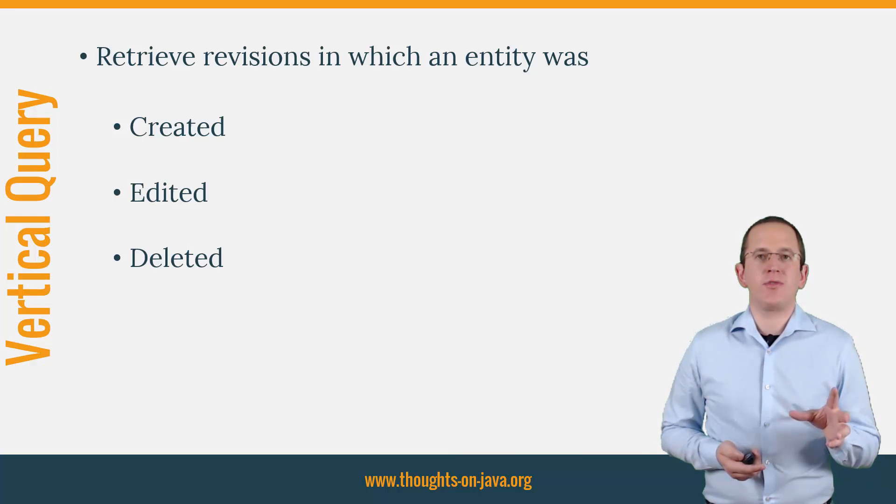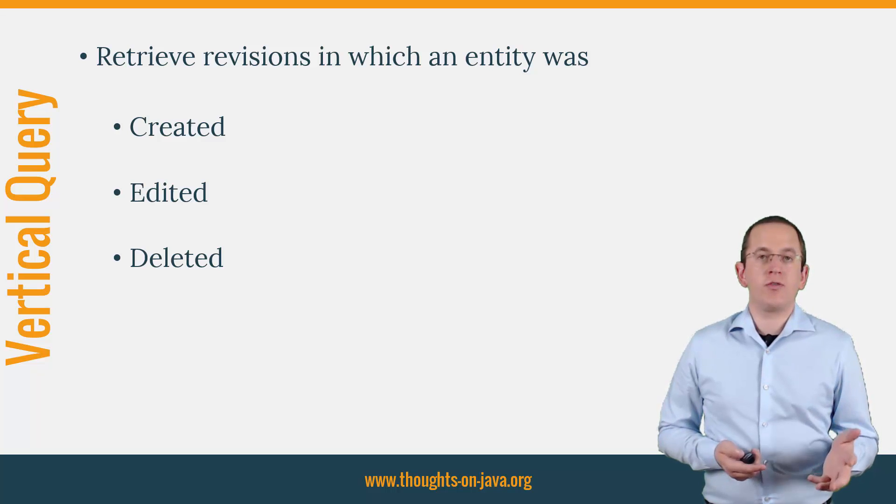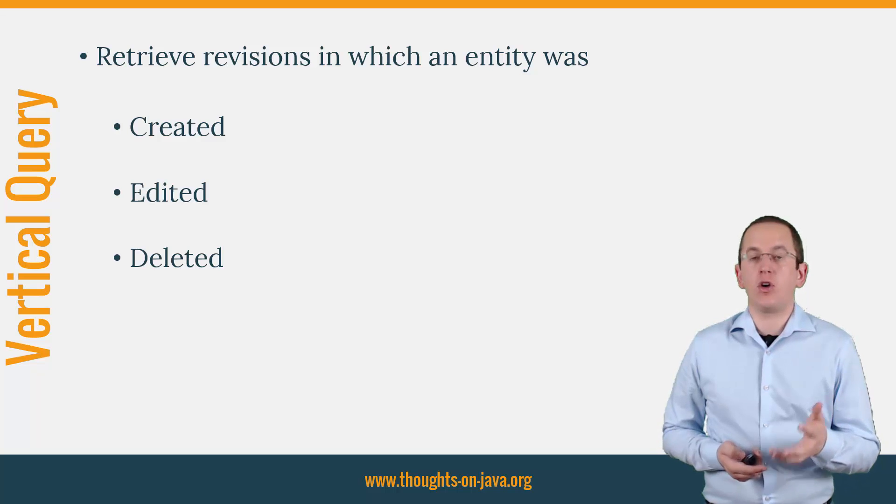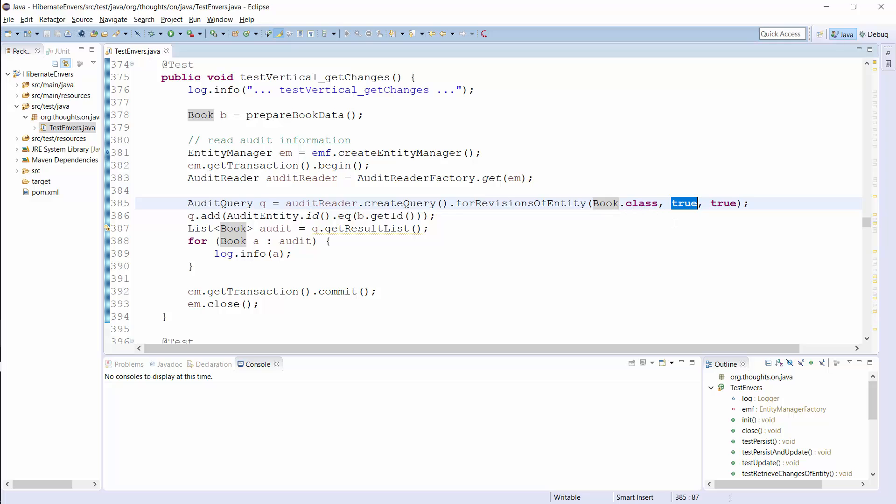Let's take a look at the definition of a vertical query first. It allows you to retrieve the revisions in which an entity instance was created, edited, or deleted. You can create a vertical query by calling the methods createQuery and forRevisionsOfEntity of EnversAuditReader. The first parameter defines the entity class for which you want to retrieve the audit information. With the second one, you can specify if you want to retrieve a list of entities which changed at the selected revisions or if you want to retrieve a list of arrays with an instance of the affected entity, a revision entity, and a revision type enum. This parameter has no effect when you define a projection for your query.